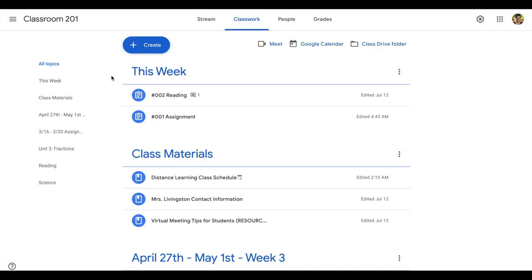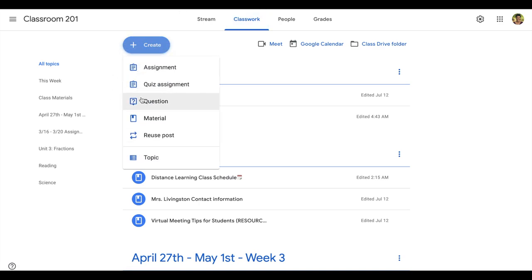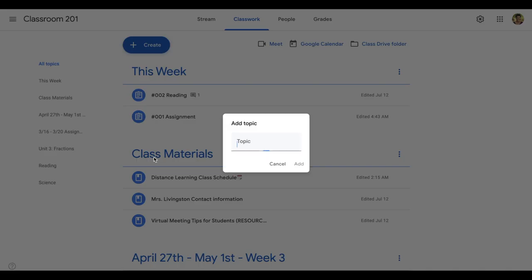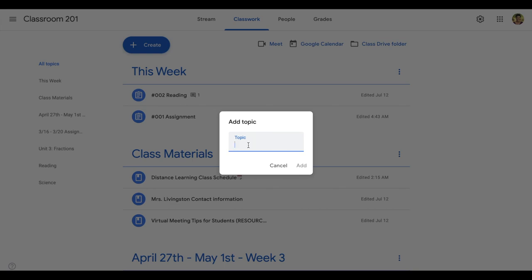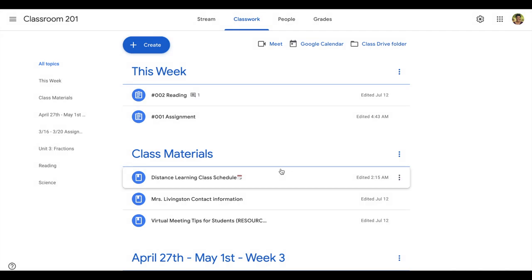One of the best ways to organize in Google Classroom is to use topics. So you can go ahead and create a topic for where you want to house all these resources. You could do class materials, class resources, or whatever naming convention you choose. Add it and then communicate it with your students and parents so they understand that this is where those resources will always be housed and easy to find.